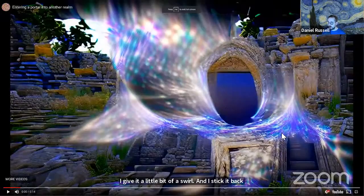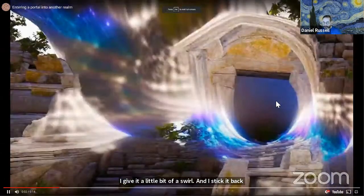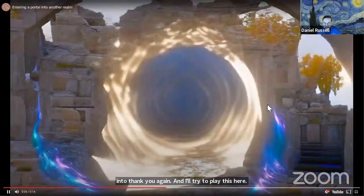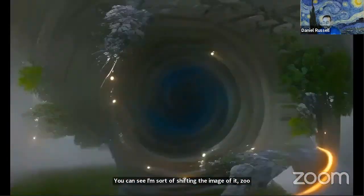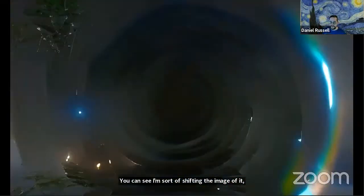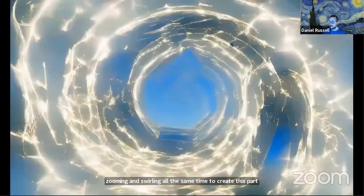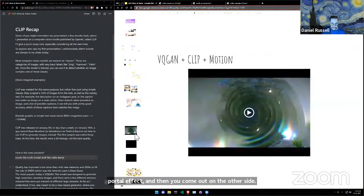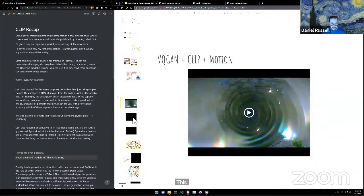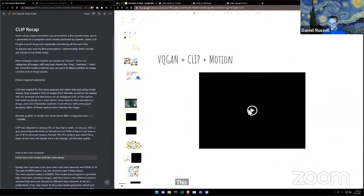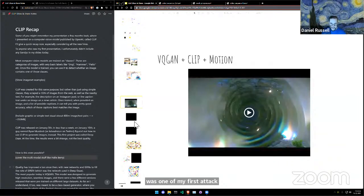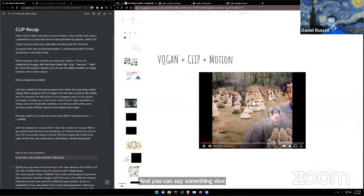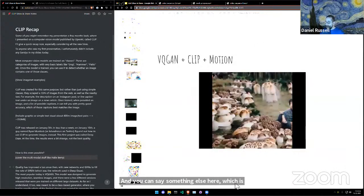You can see I'm shifting the image, zooming and swirling at the same time to create this portal effect, and then you come out on the other side. This was one of my first attempts at that.